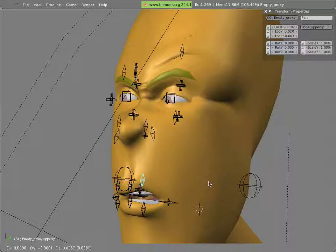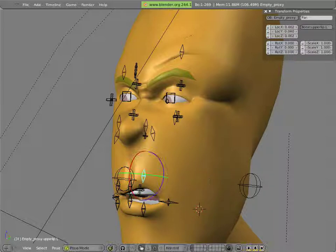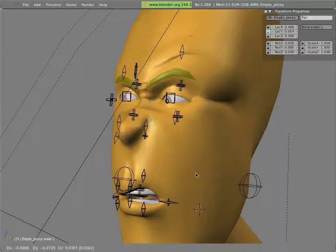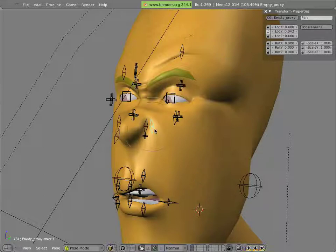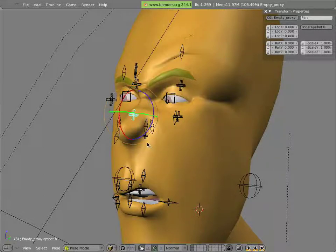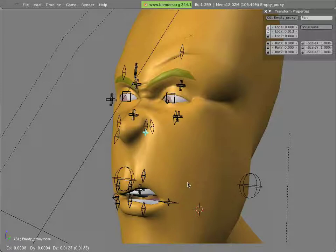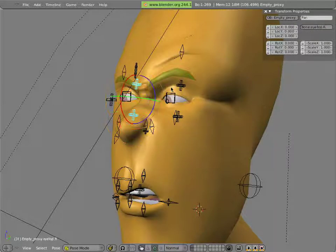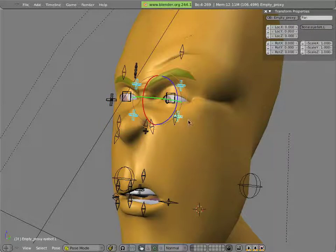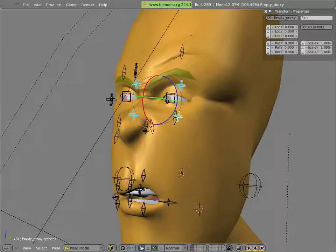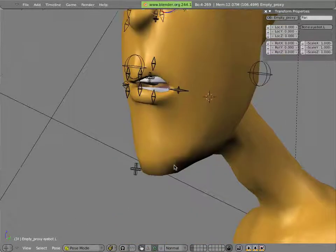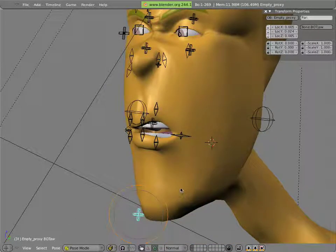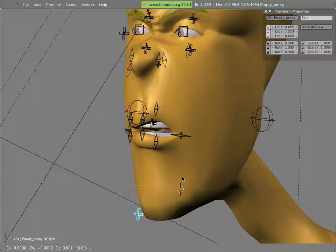Lift this lip up, snarl him a little bit. Maybe, why not. Oops, wrong control. I'm going to move this one.